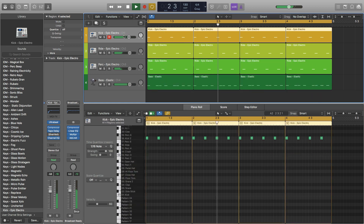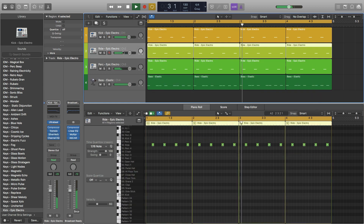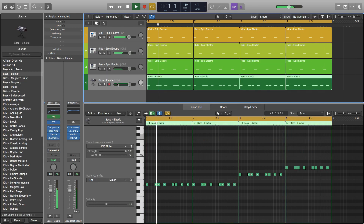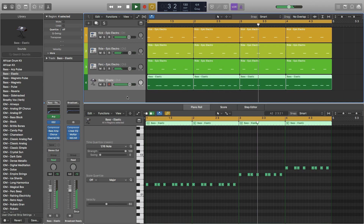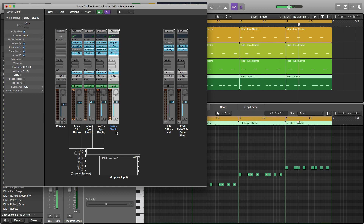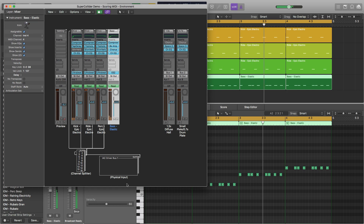For our kick we have channel 1, for our ride we have channel 2, for our perk we have channel 3, and for our bass we have channel 4. Let's go ahead and pull up our MIDI environment window by hitting command 0. You can see that the bass is highlighted and set to instrument 4 and MIDI channel 4, using our channel splitter and beautifully separated by our physical input.